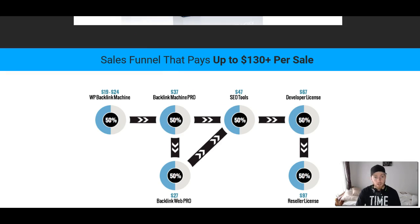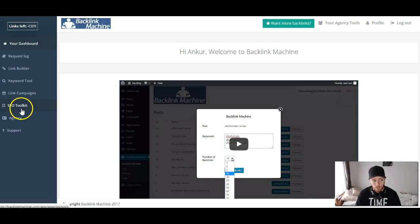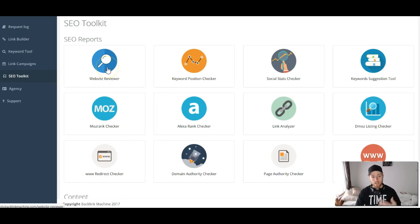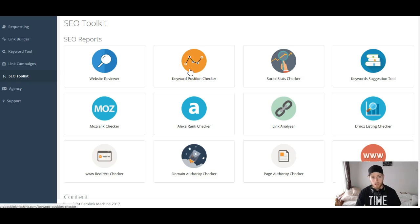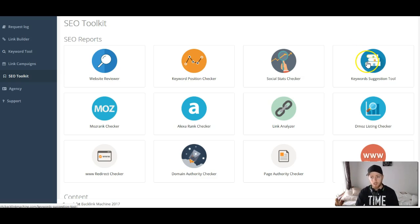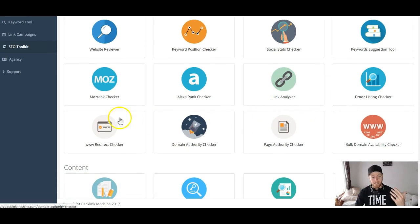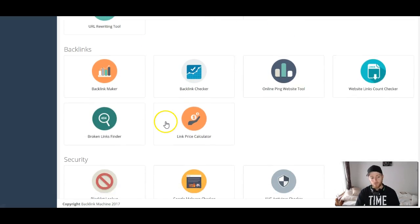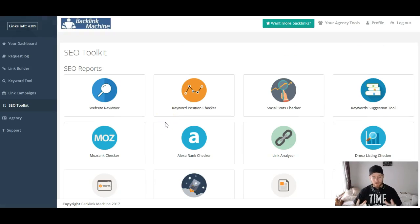There's also an SEO tools OTO. Clicking on the SEO Toolkit gives you a bunch of other tools to help improve your website and get ranked. You get a website reviewer that gives you a full report of your website — what you're doing right, what you're doing wrong, and tips on how to fix it. You can see what position your keywords rank for. There's a social stats checker, a keyword suggestion tool so you don't have to use Google Keyword Planner, Moz rank checker, Alexa rank, link analyzer, redirect checker, article writer, XML sitemap, and more. You get a lot of cool SEO tools all in one place that'll really help you get ranked, get exposure, and write content.